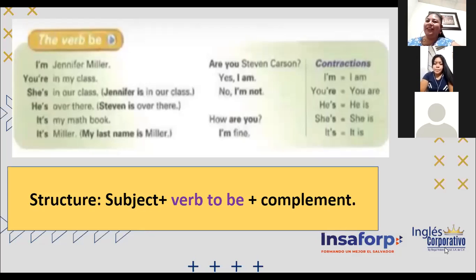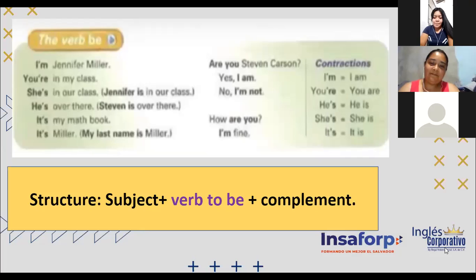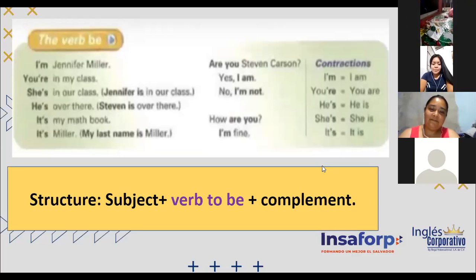Dalia, ¿usted menciona algo de Dalila Beatriz? She is very nice. Adelina, ¿usted menciona algo de Edgardo? He is intelligent. Very good. Edgardo, ¿usted menciona algo de Adelina? She is wonderful. Están maravillosa, Adelina. Adelina, ¿usted menciona algo de Jocelyn? She is happy. Are you happy, Jocelyn? I do. Very good, thank you. Brian: you can say something about the teacher. She is a strong girl. Very good, Brian. Good job.